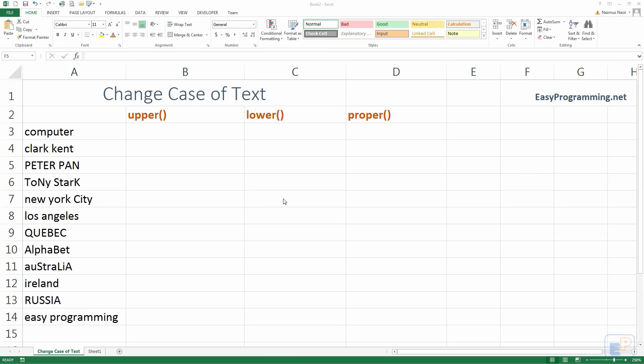Hello everyone, welcome to the 13th Easy Excel tutorial, part of EasyProgramming.net.